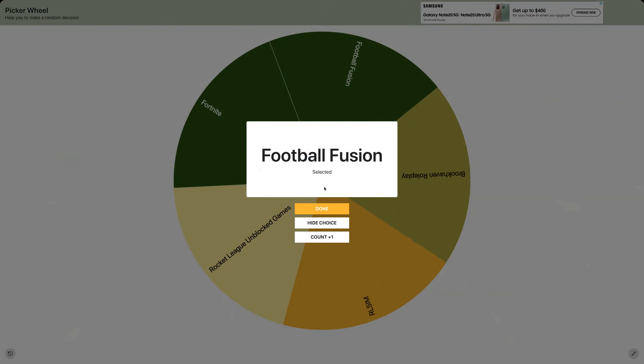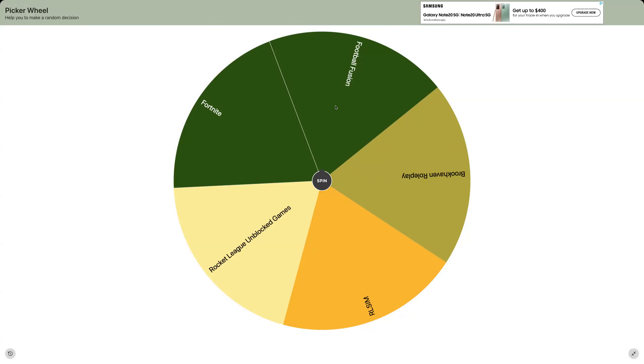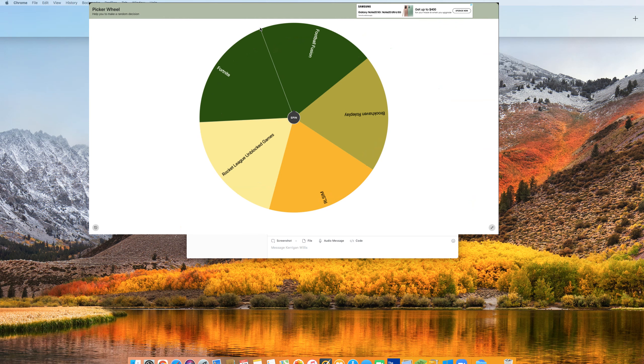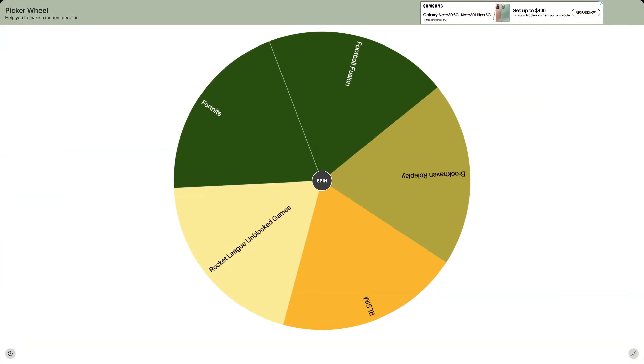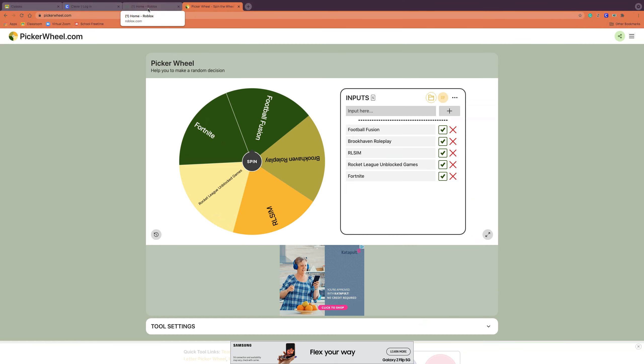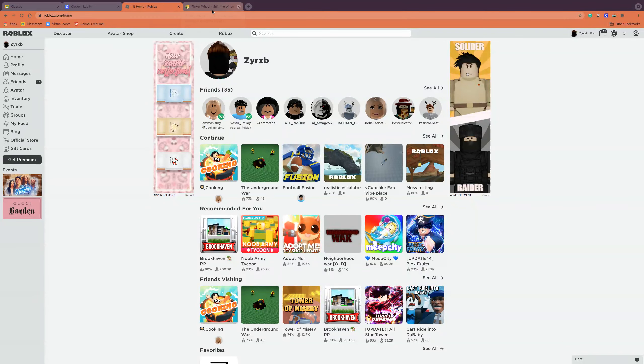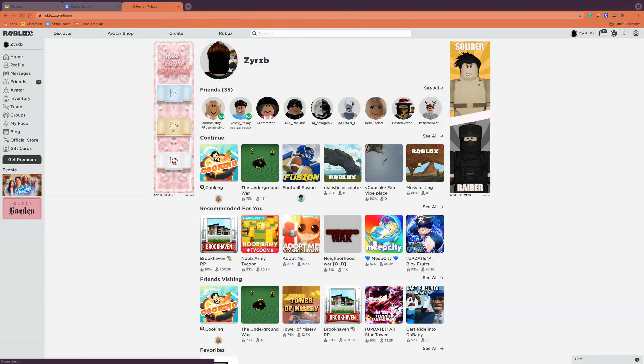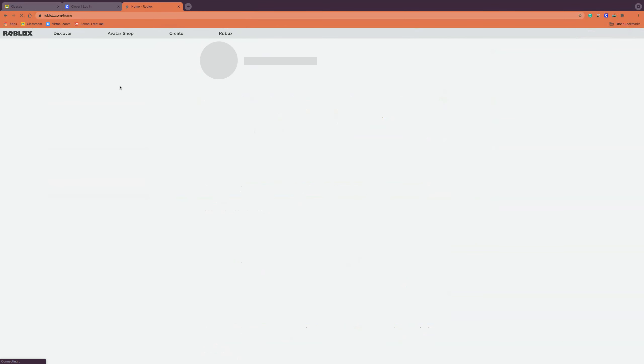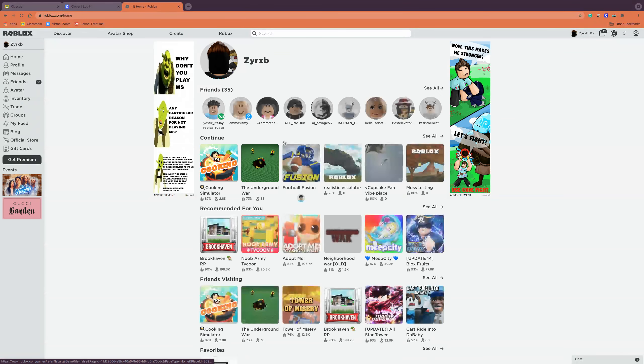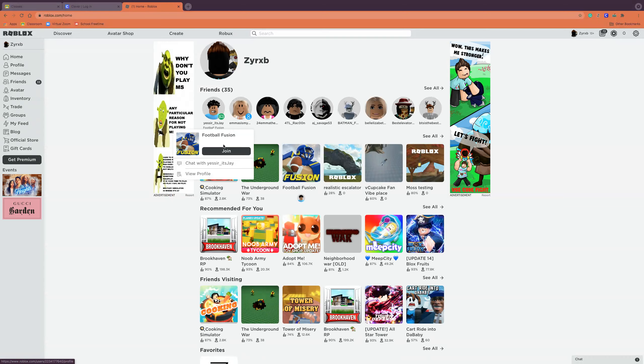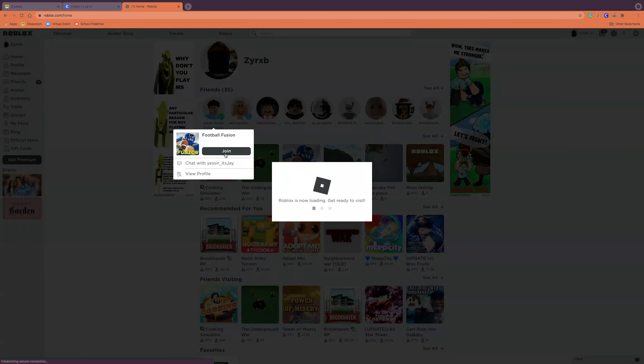We have to play Football Fusion guys! Let's go, we're playing that today guys. Sorry everybody, let's go ahead and just play this Football Fusion. We're going to go in right now, we're going in.